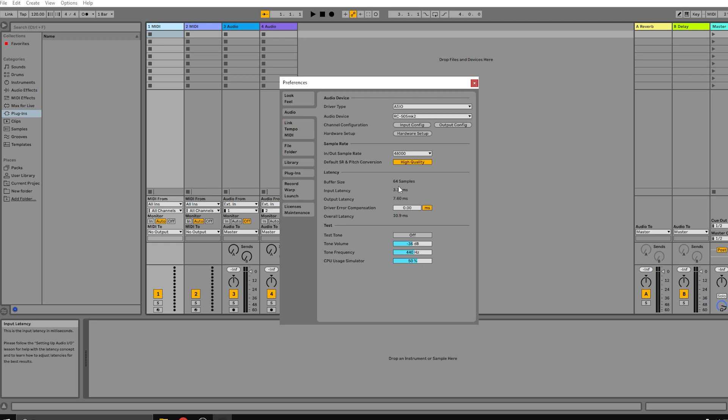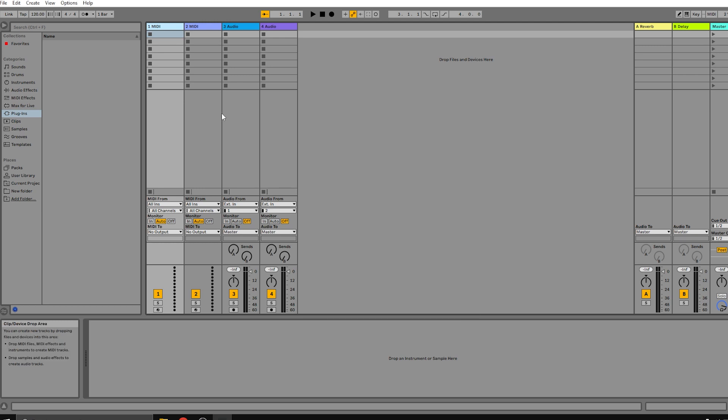Now whatever you do on the RC505 will be transferred into Ableton as an input. One important thing to know: there is absolutely no way to route each individual track of the RC505 into separate tracks in Ableton or any other DAW with this setup. The only way to do that would be to use a separate mixer and route each mixer channel to a different Ableton track.